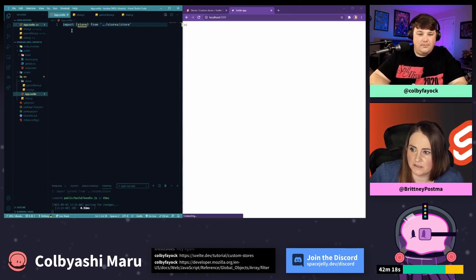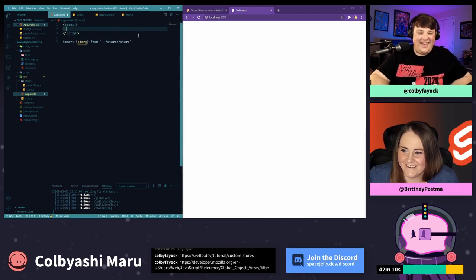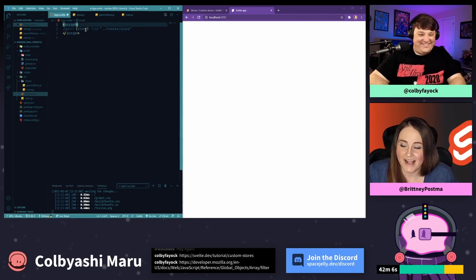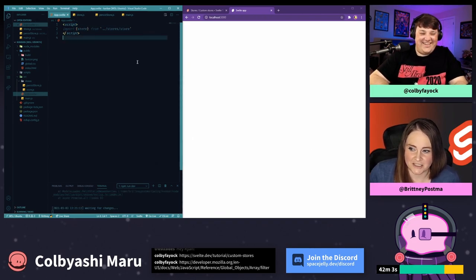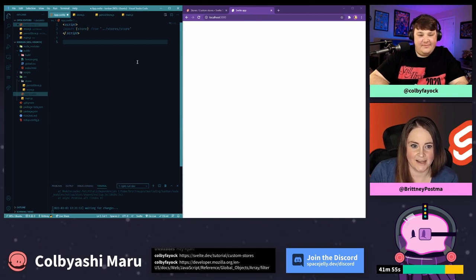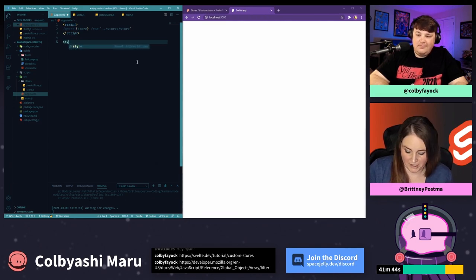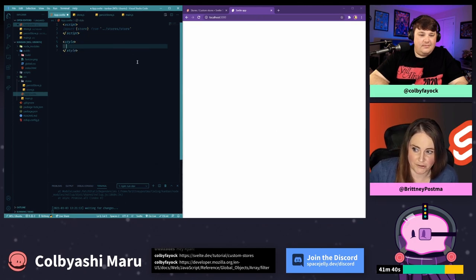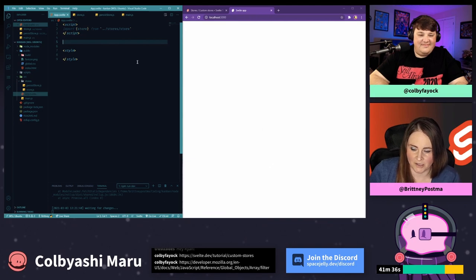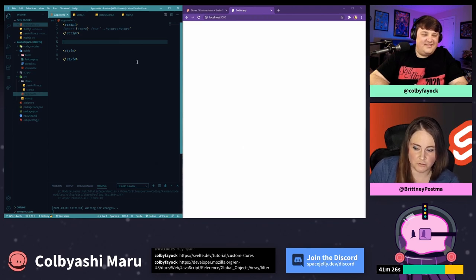Now we can go back into App.svelte and start building out our functionality. We need to import from our store. Oh, I need to be inside a script tag first. In Svelte, you use the script tag at the top to write your JavaScript. Anything between the script tag and a style tag is just like HTML. It uses a templating language with some syntactic sugar but most of it is just HTML. We can create a style tag, and I have Prettier set up to format with scripts on top, then markup, then styles.